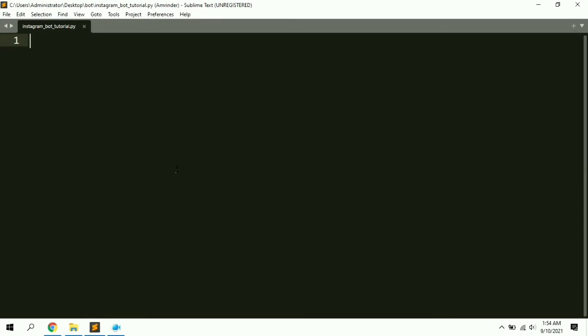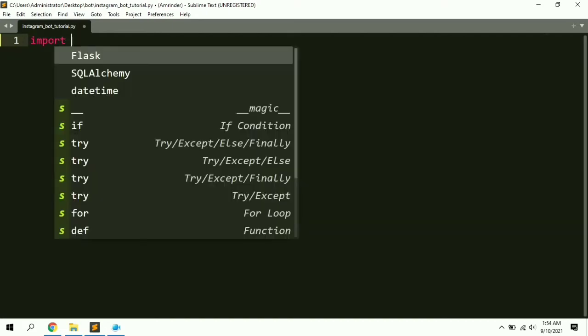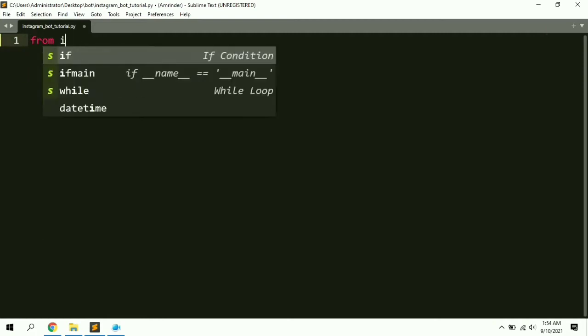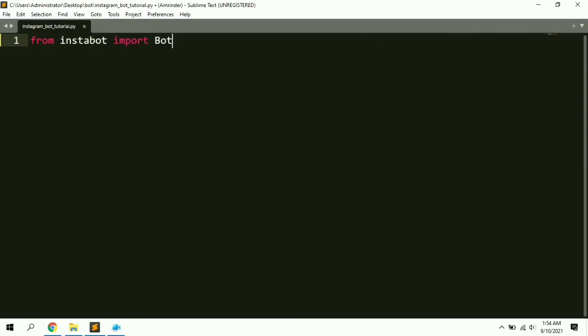Now start writing the code. First we need to import some modules. Instead of importing the whole instabot library, I'm just going to import the Bot class from it — so: 'from instabot import Bot'. That will be enough.